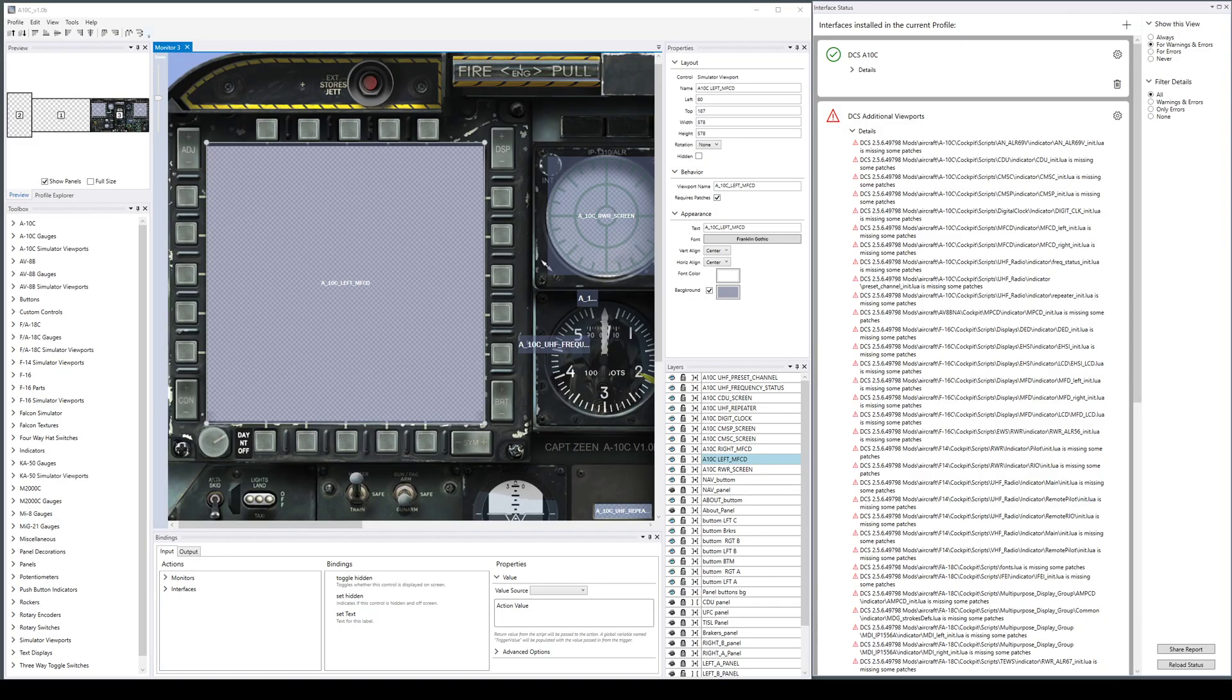DCS additional viewports is an optional new interface in Helios 1.6. Here we are again in the profile editor with the ATN profile we used in the previous video about combined monitor setups.